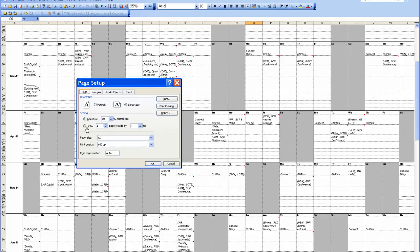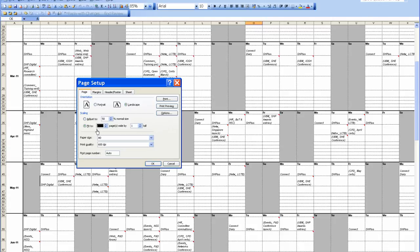OK, now we want it to fit to. This is to how many pages we want it to fit to, we want it to fit to one page. OK.